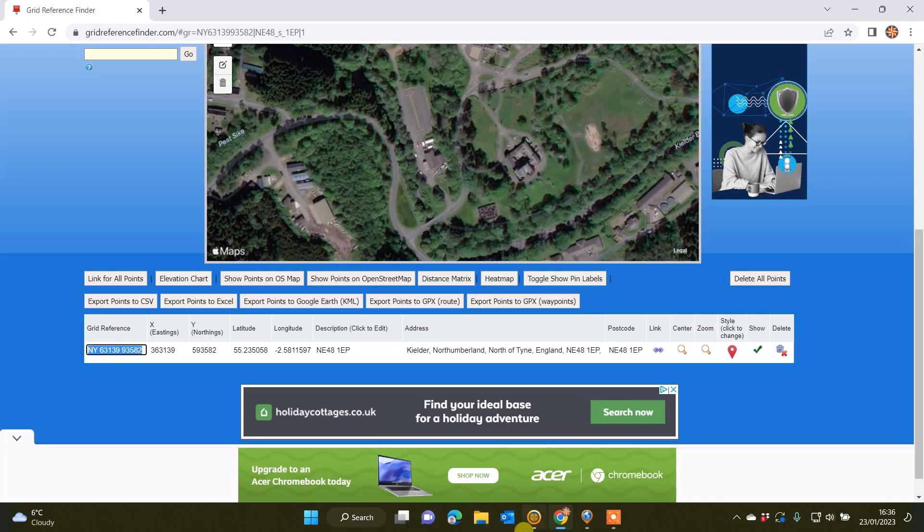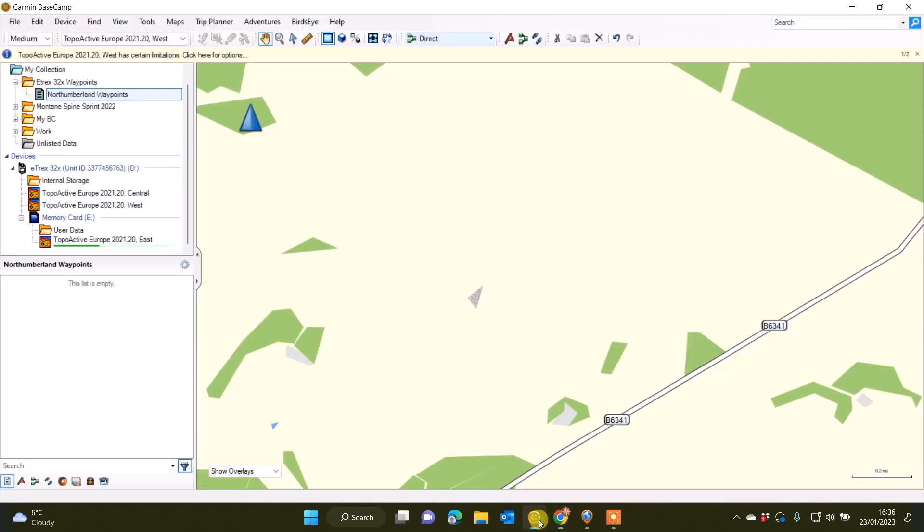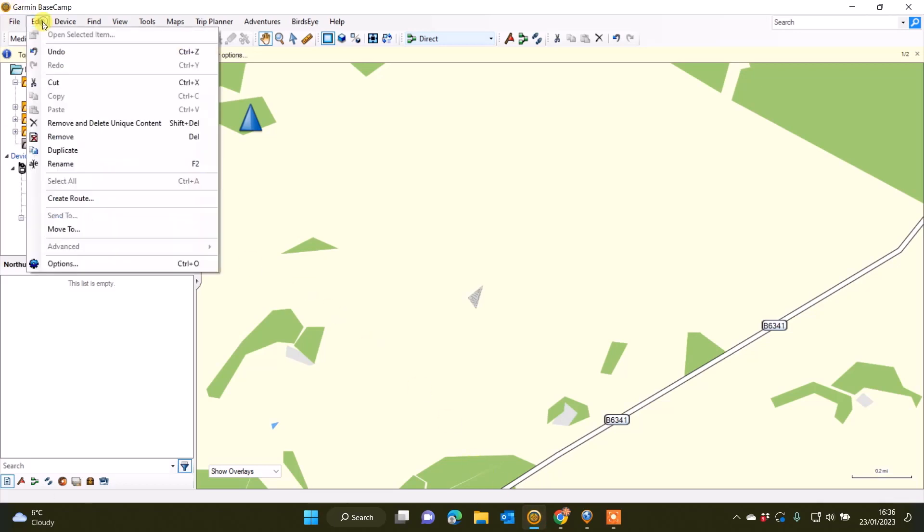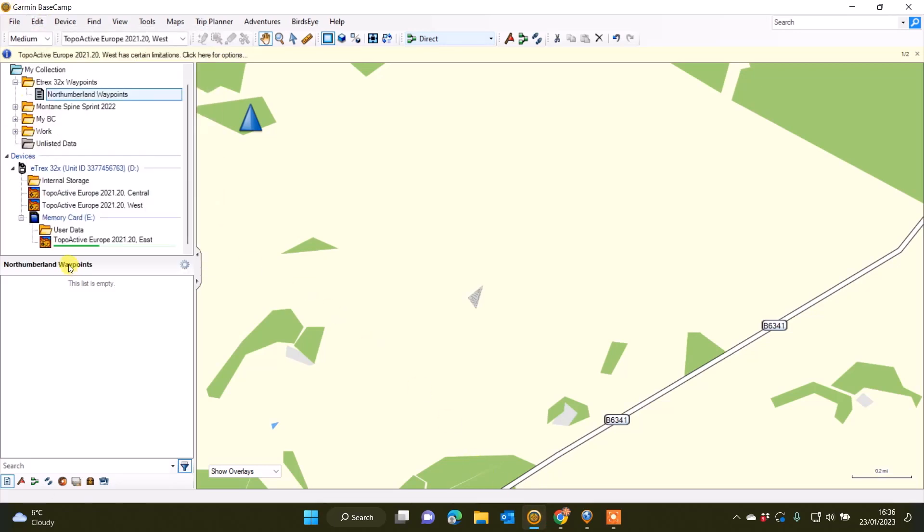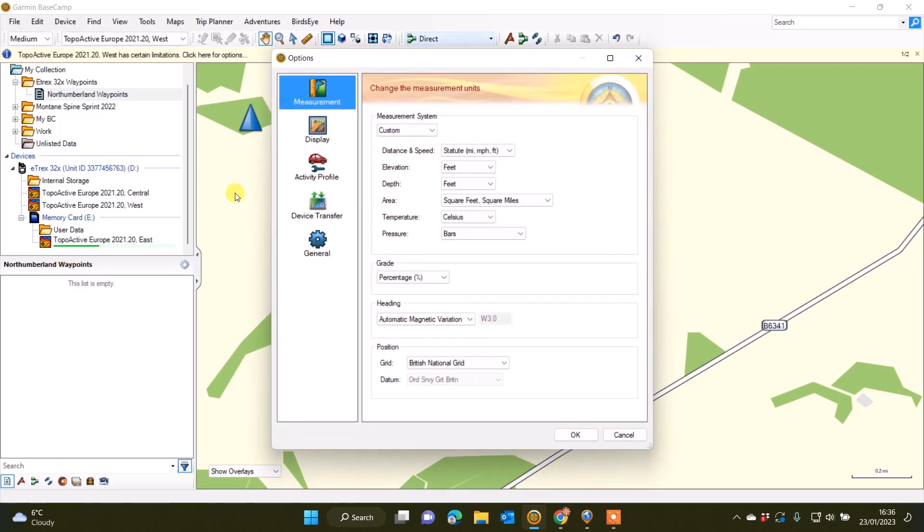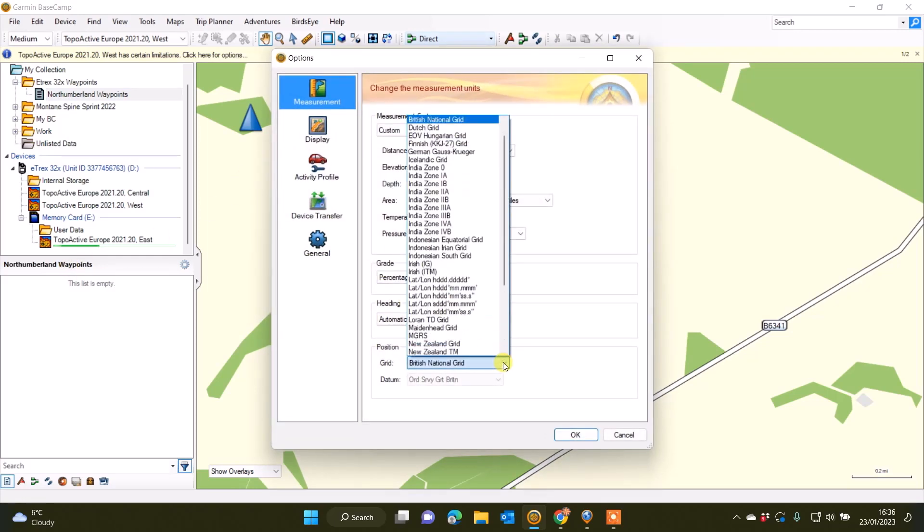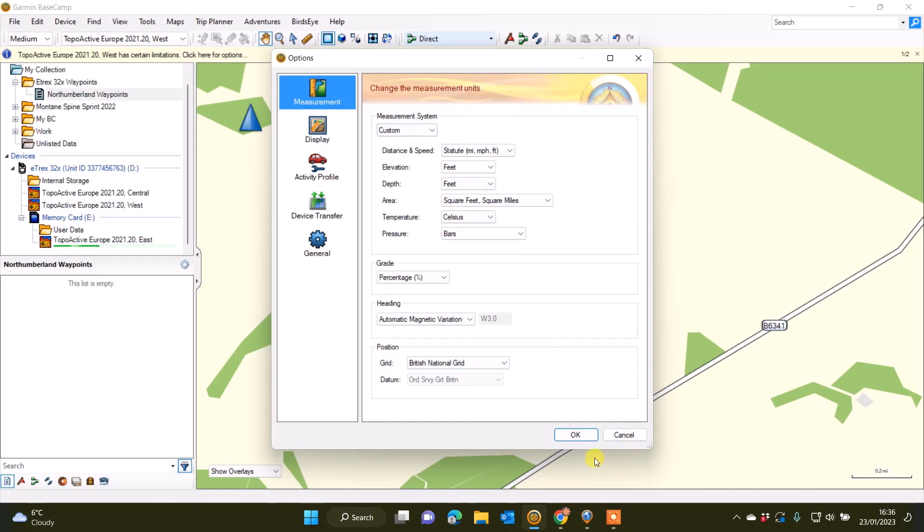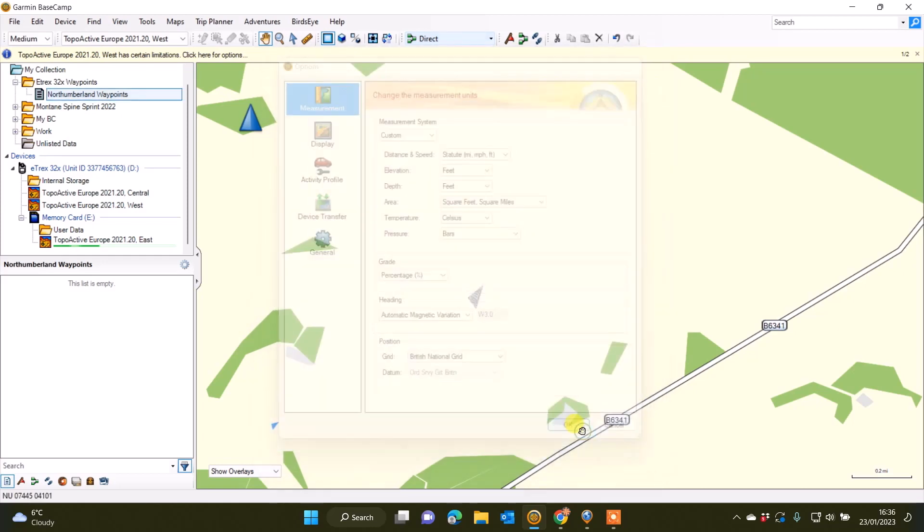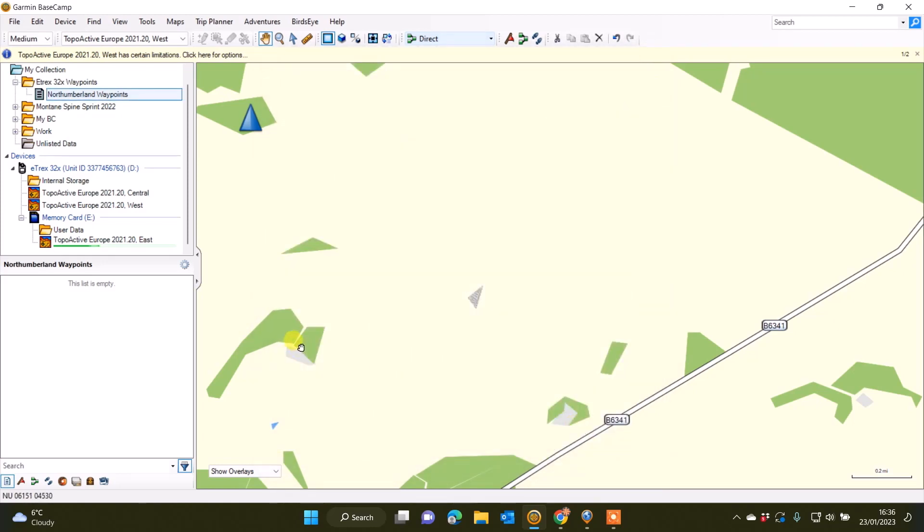If I now go back to Basecamp software, which is free software you can download from Garmin's website, I'm using it on a Windows computer today. I just want to make sure in my Edit and Options that I've got mine set as British National Grid in the position system at the bottom.